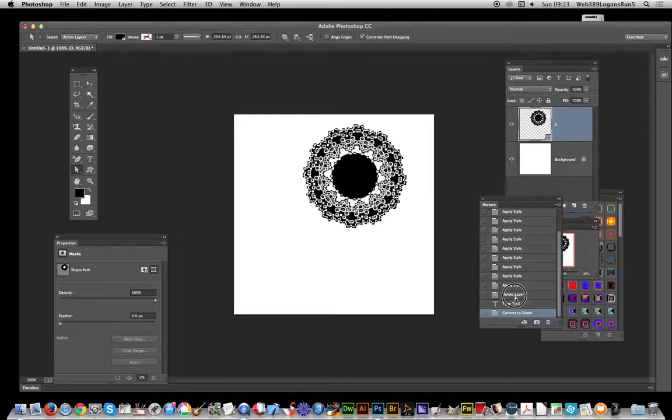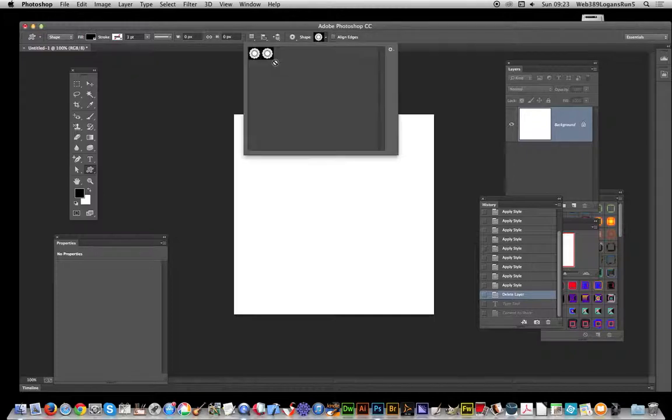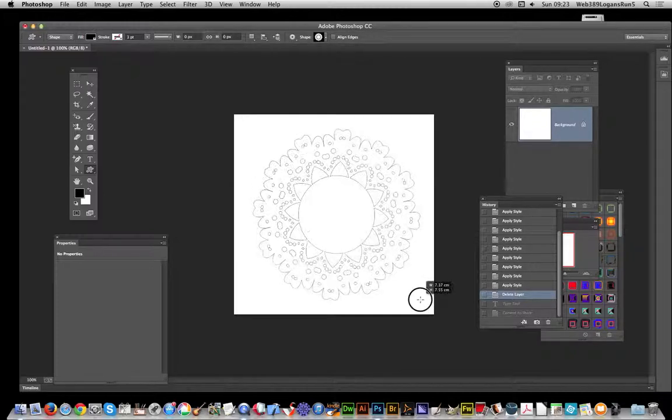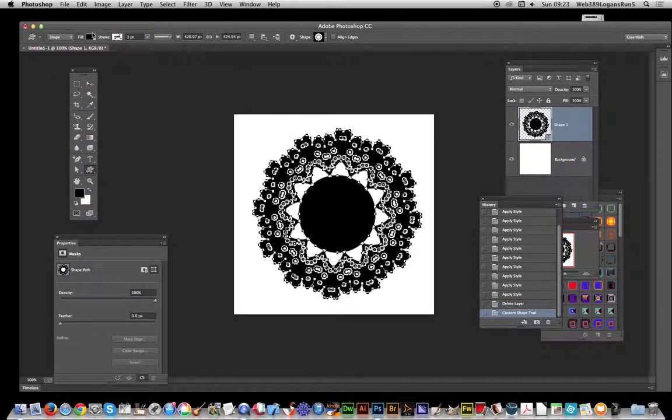I'll just remove that now and go to the Custom Shape tool. There you have it—the custom shape has been added. At this point, you can modify the fill, stroke, and other options.